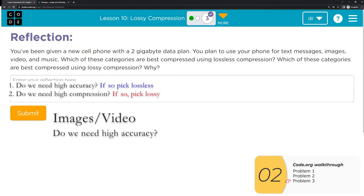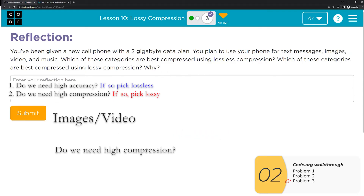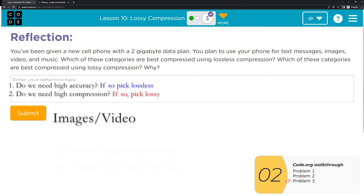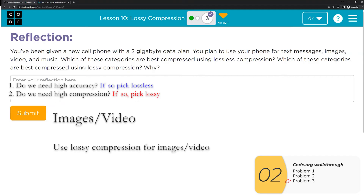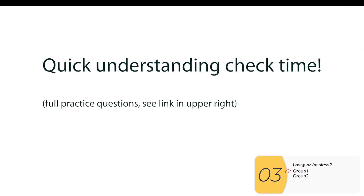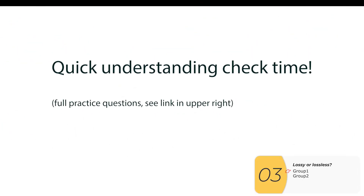For images and video they're kind of the same. Do we need high accuracy? We just did this lab — we compressed things 75% and on a tiny phone screen you totally won't notice. So no, we don't need high accuracy. Do we need high compression? Video files are huge; if you don't compress them a lot, you'll only fit one or two videos on your phone. So yes, we need high compression. Images and videos on phones are almost always compressed using lossy compression.